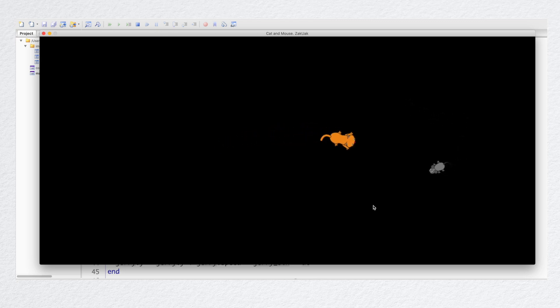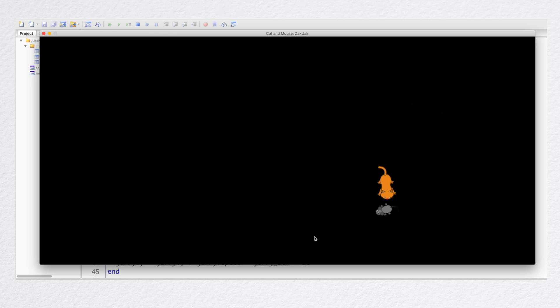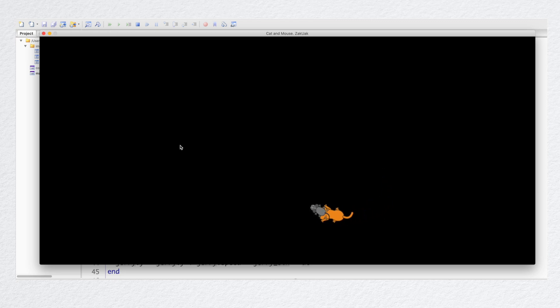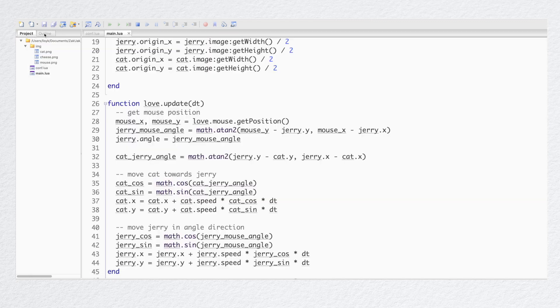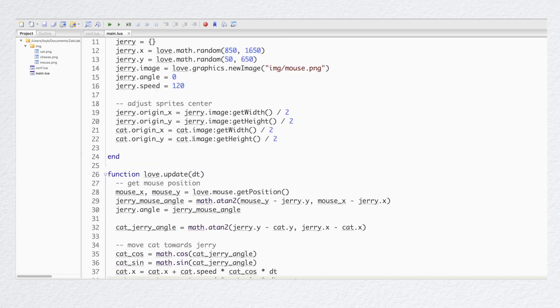It works fine. Now let's add one simple step — let's add the cheese sprite so it also appears on a random position somewhere closer to the cat.